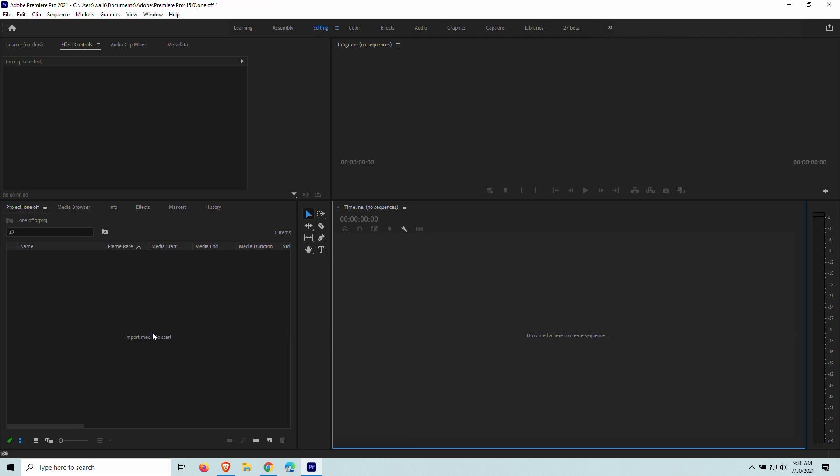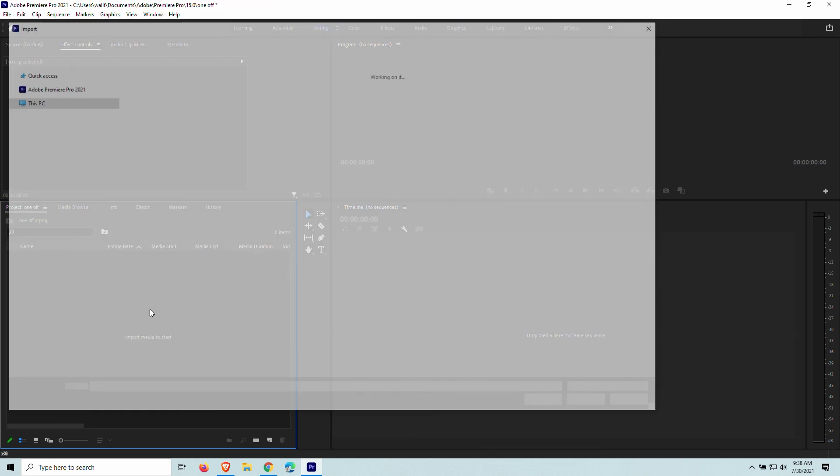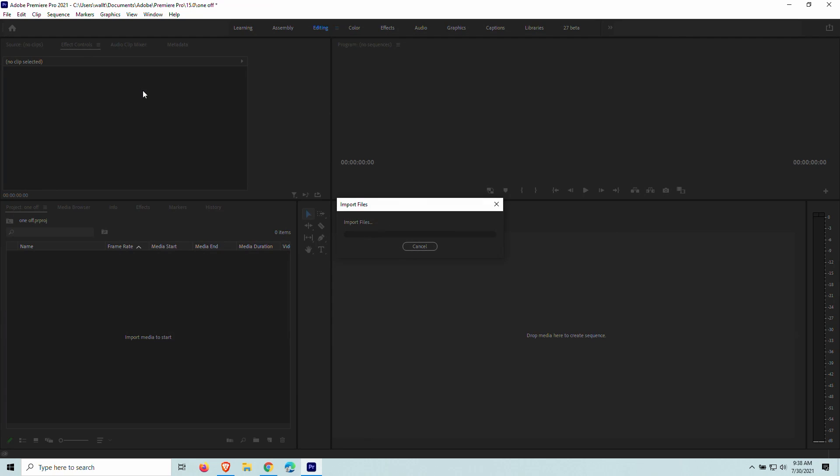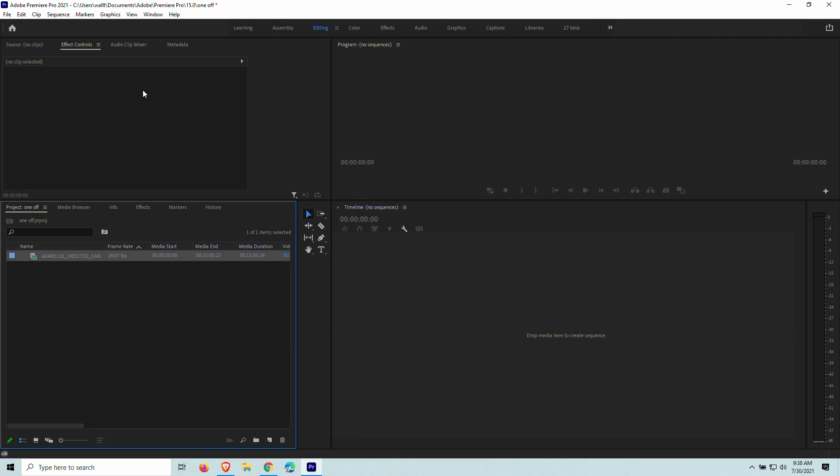So import media to start. Let's go ahead and do that. So I found a sample clip right here. I'm going to import. So what you would do is you would use the clip that you want to actually make your captions on. But in this case, I'm just going to use the sample clip.